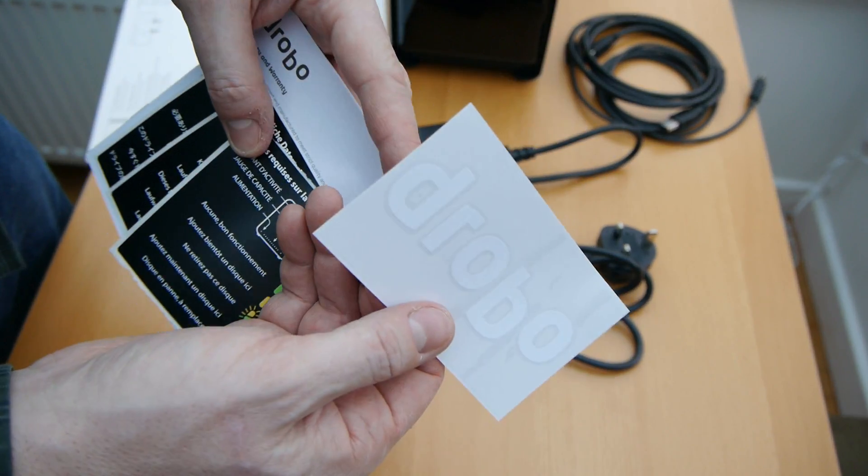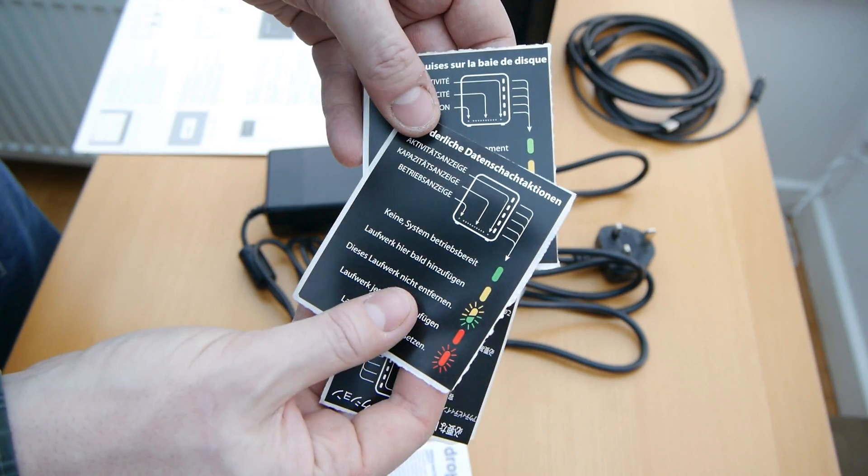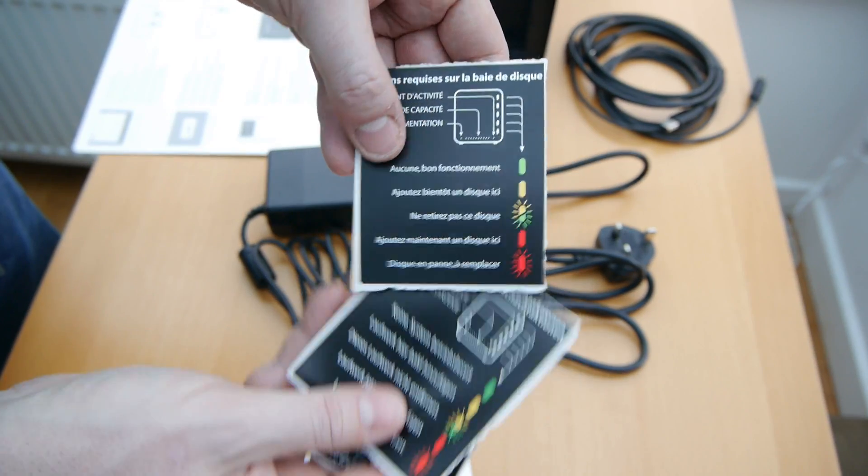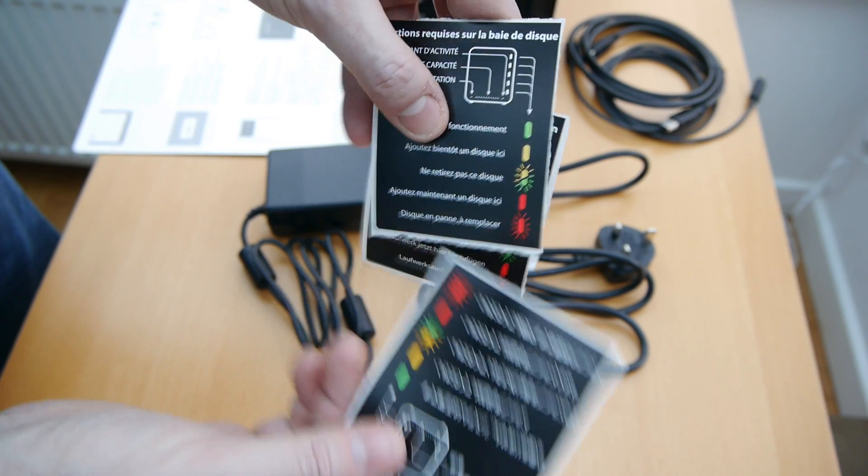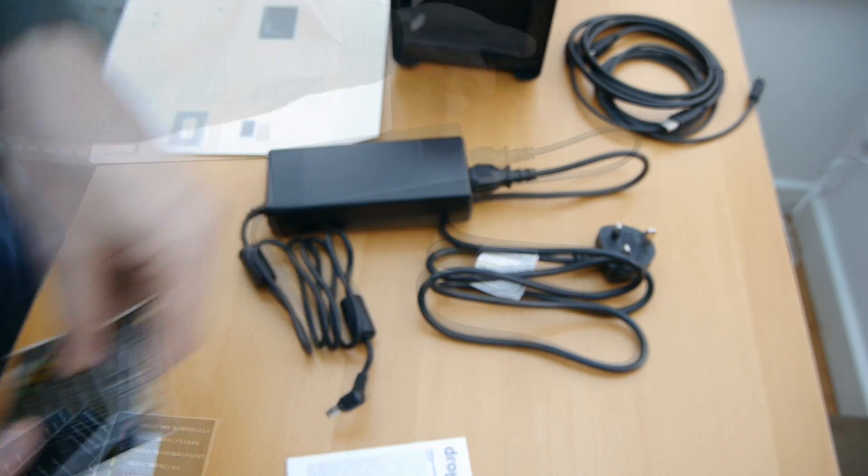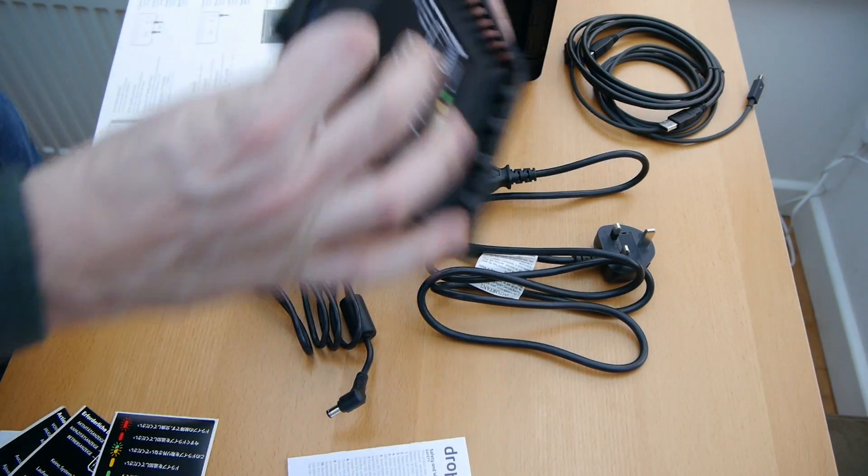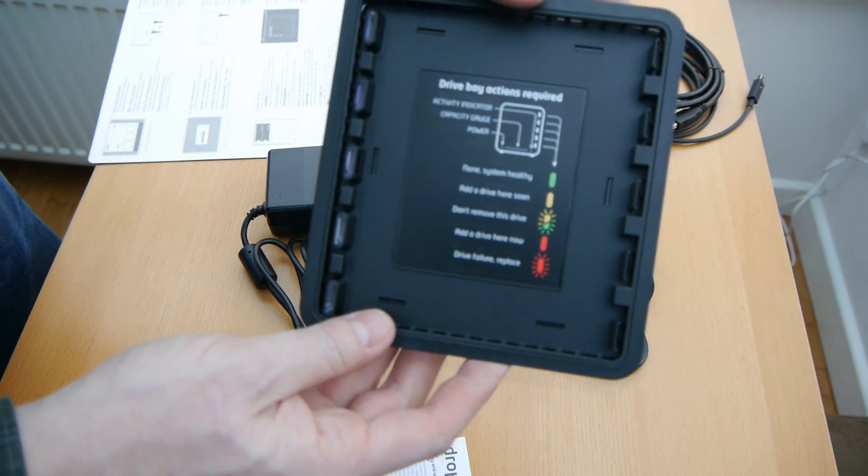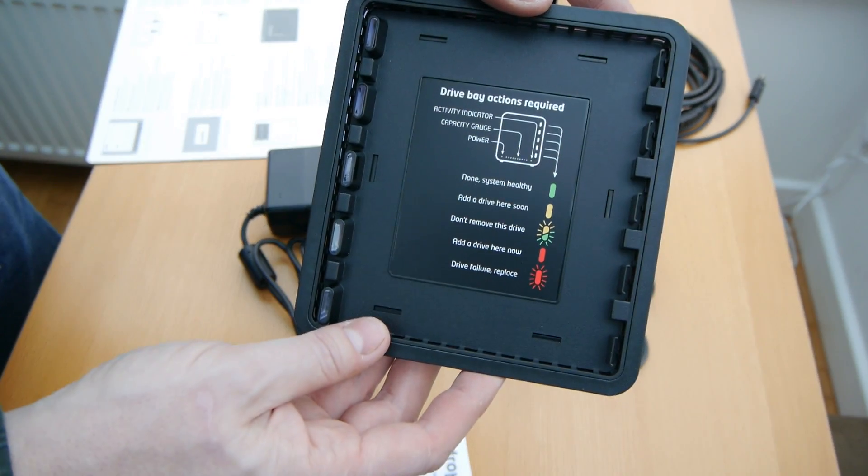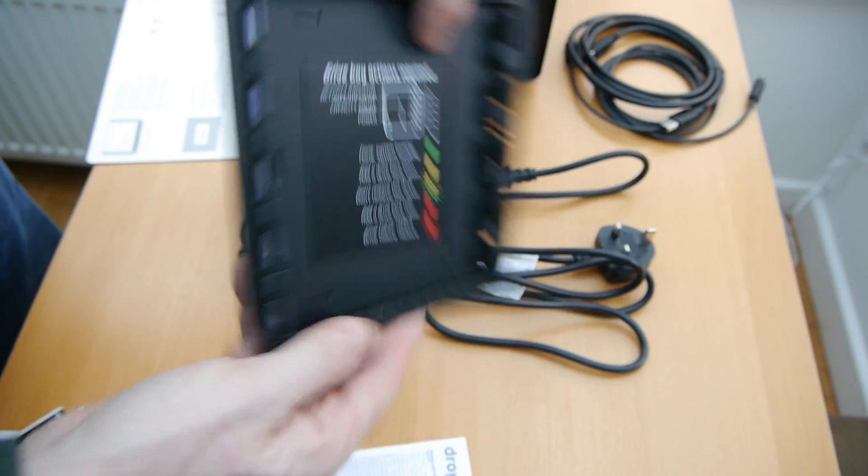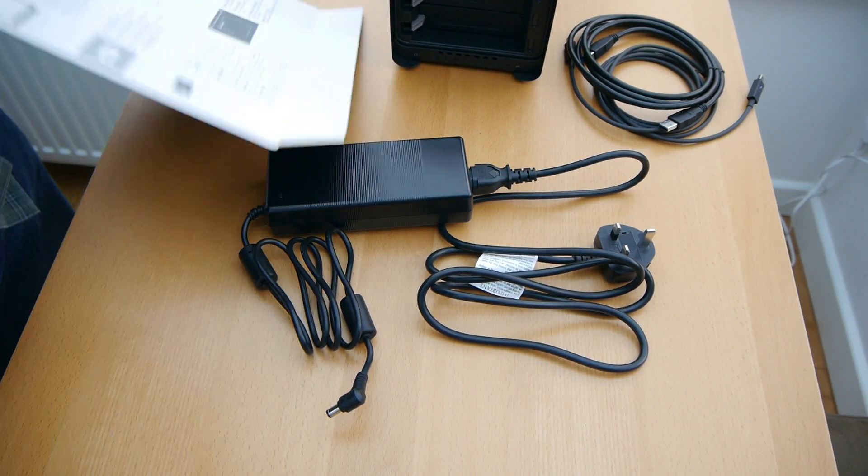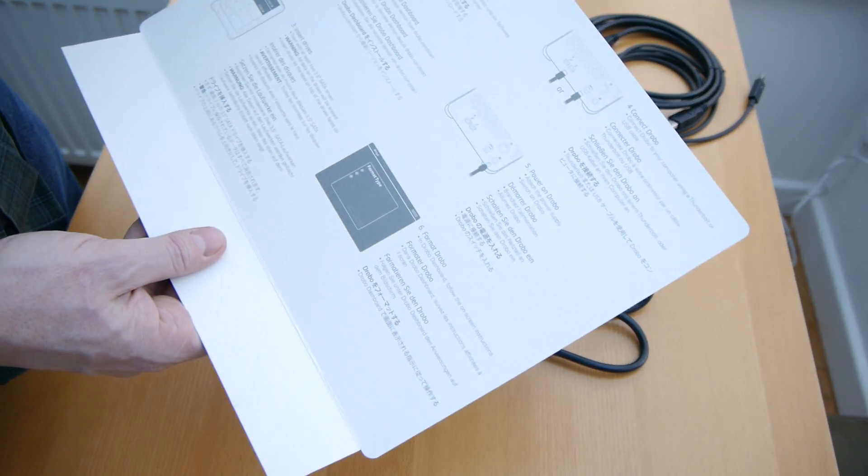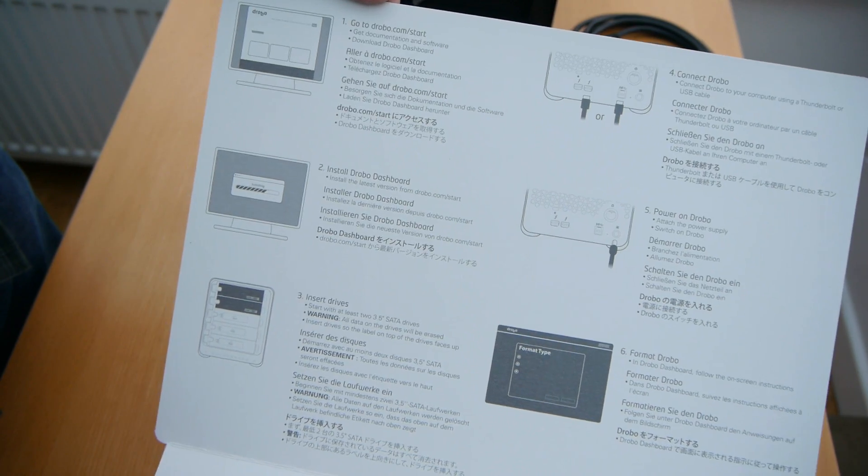This little bag here has a few stickers in it. There's a Drobo on there and three little stickers here which you can replace with the ones that are on the inside of that magnetic door. Those tell you what the different lights mean whether it's flashing or different colours give you a little bit of a description of them.